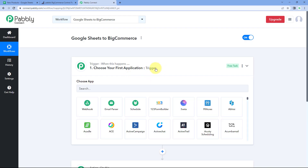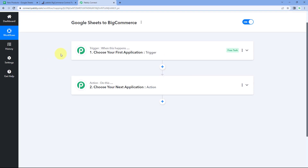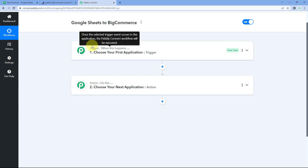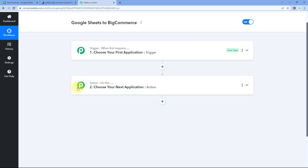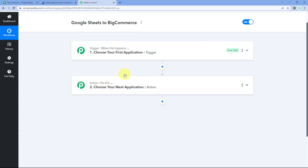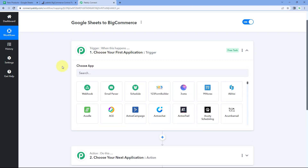Our workflow is now open and has two different windows: the trigger window and the action window. Triggers and actions are the two core principles on which this automation works — the trigger says 'when this happens' and the action says 'do this.' Let's begin with the trigger window.